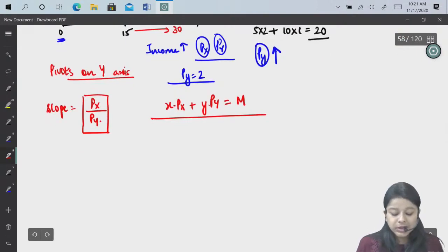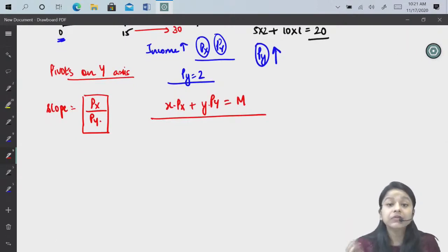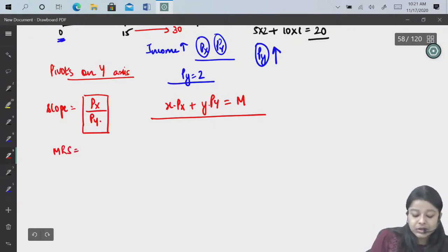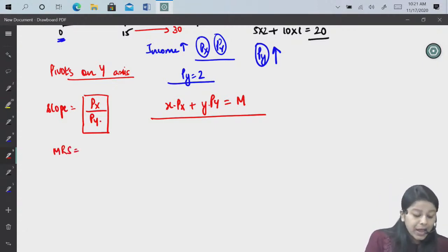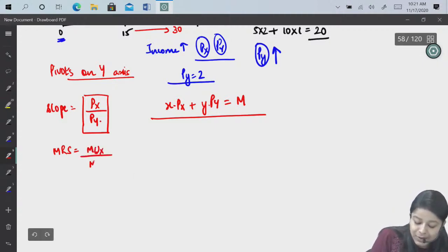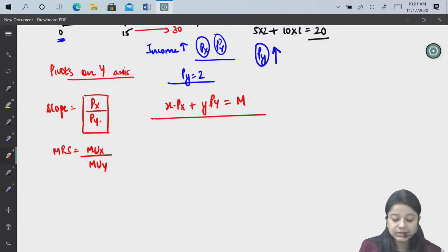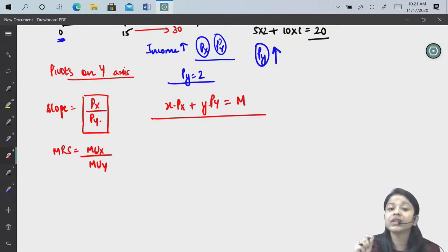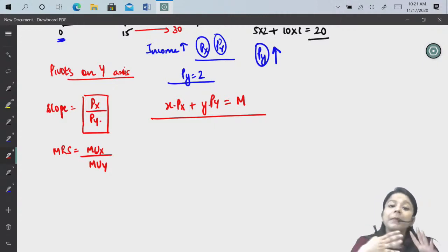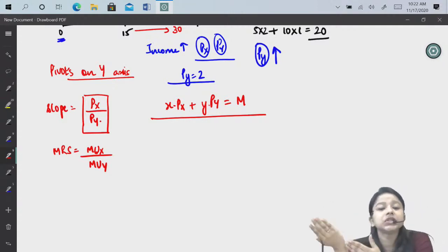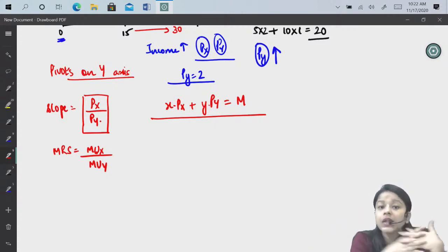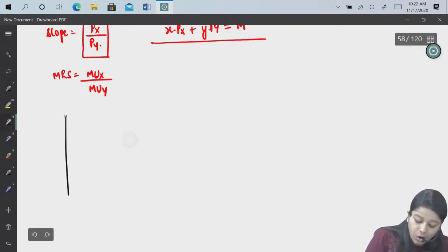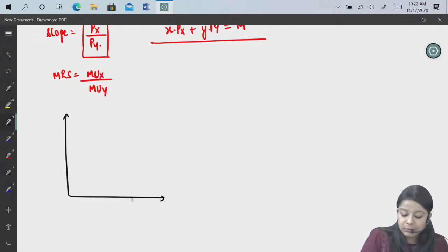Now we know the slope of the budget line. We have also seen the indifference curve. The slope of the indifference curve is the MRS — marginal rate of substitution — which is MUx by MUy. The indifference curve shows different combinations of goods giving the same utility. The budget line shows how much you can purchase given your income and prices. When we combine both — utility and budget — we get the optimum consumption of goods.